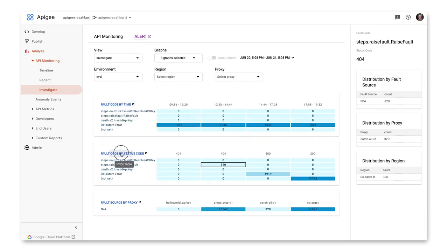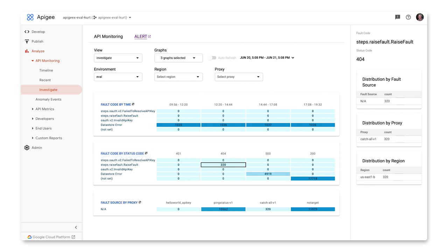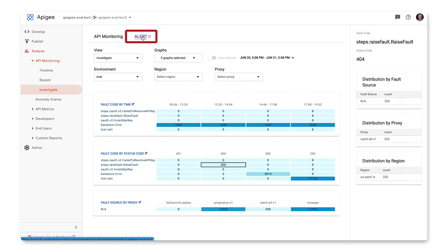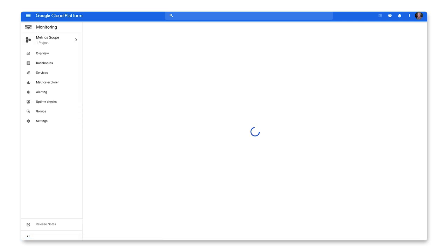Now that we understand the different views, let's take a quick look at alerts where you can configure notifications to be sent to your preferred communication channels, such as email or SMS. Alerts are triggered when a specified event or condition is met, which are called incidents. Let's create an alert.